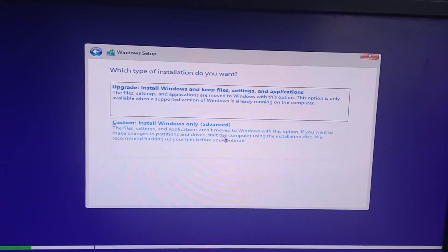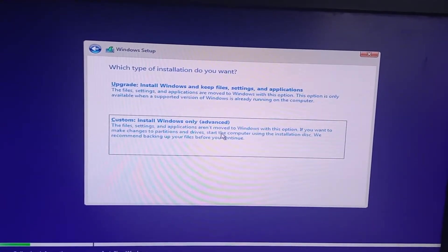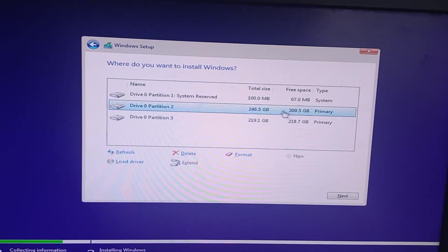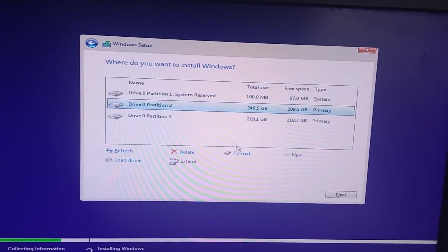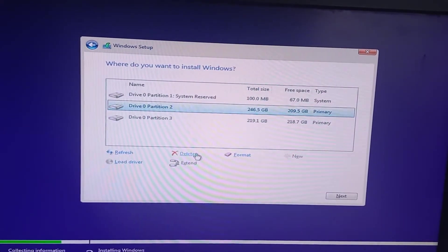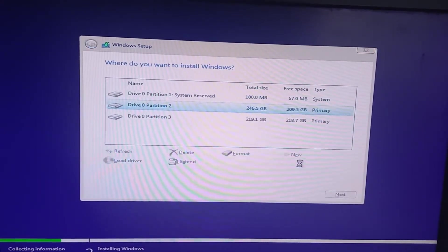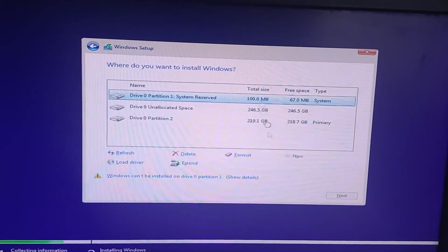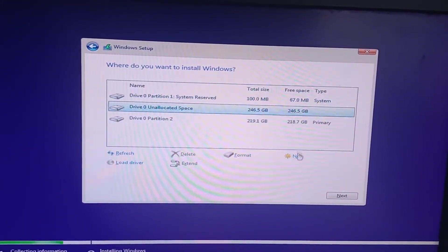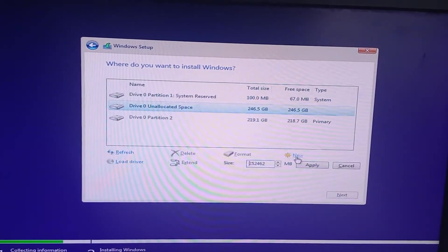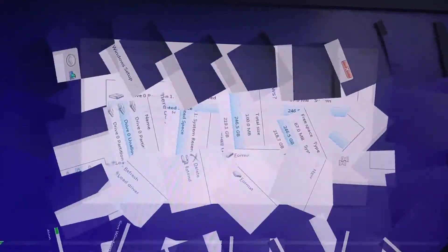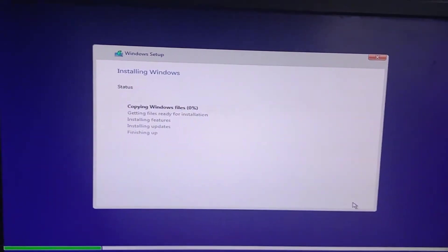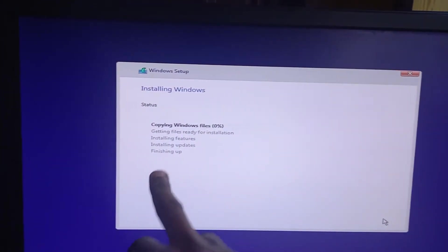So we are going to choose customize so that we format the drive, delete. So let's put the Windows on this one. Apply, and that's good. We are good to go.